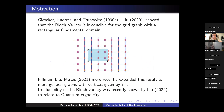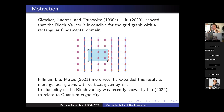Some motivation for why we're studying this: studying these varieties, and particularly irreducibility and other algebraic properties of these varieties, goes back to the 1990s with a book by Giesker, Croner, and Tiberwitz. That's where they not just studied the reducibility of these varieties, but other properties such as singularity types.